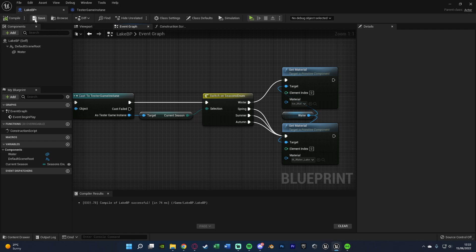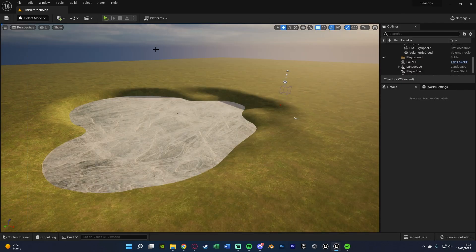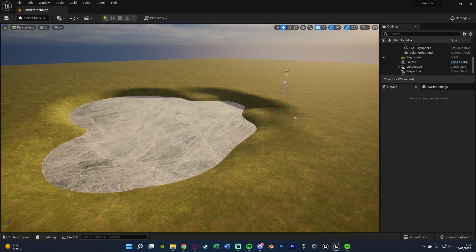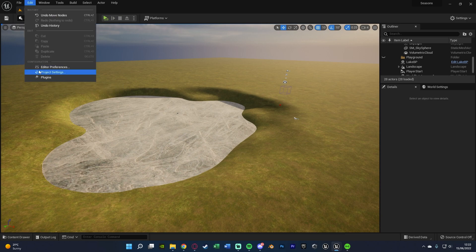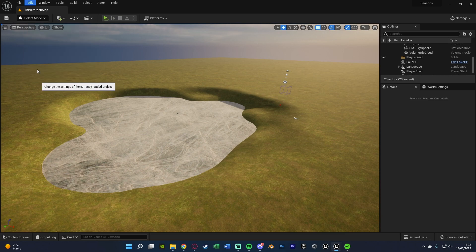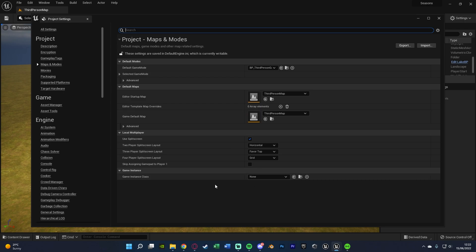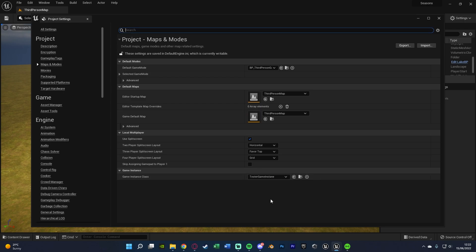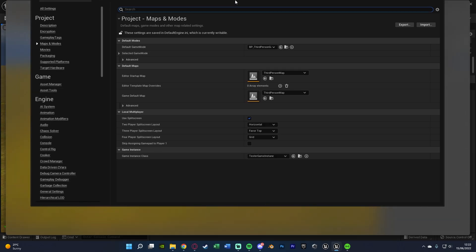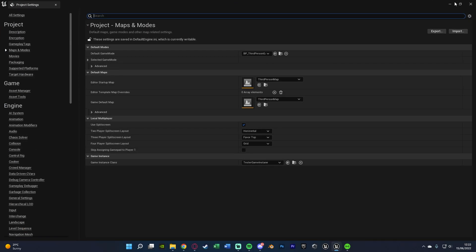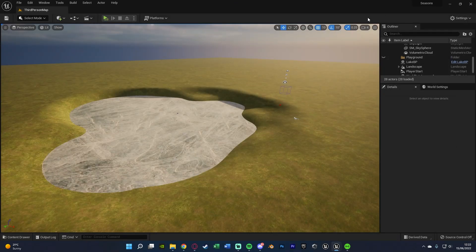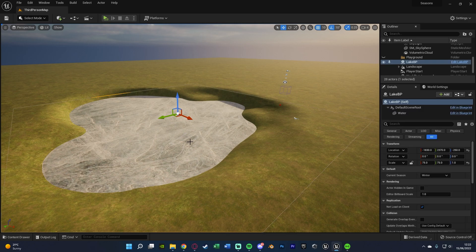So we'll compile and save that. One last thing you need to do is if you just created the game instance, you want to go to edit, project settings, go down to maps and modes and make sure that your game instance class is set to the test game instance or whatever it is that we just created. So we'll close that. And like I say, that should now be it done.